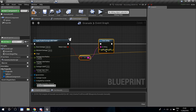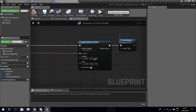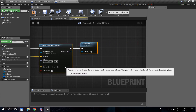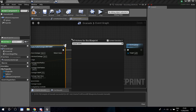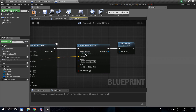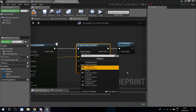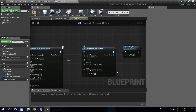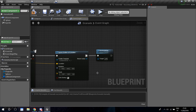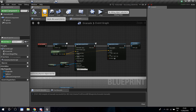After the damage node, I'll spawn the special effect. Add a Spawn Emitter at Location node and select P_Explosion, which comes with the Unreal starter pack. Plug in Get Actor Location for the position of the effect. Then add a Destroy Actor node so the grenade is destroyed after everything fires. That's the grenade blueprint done.